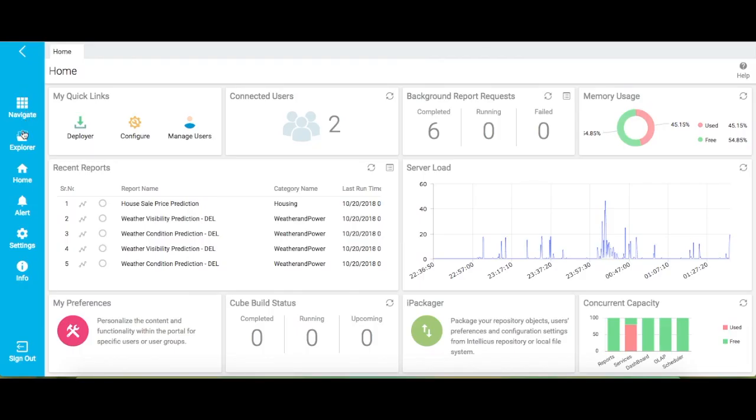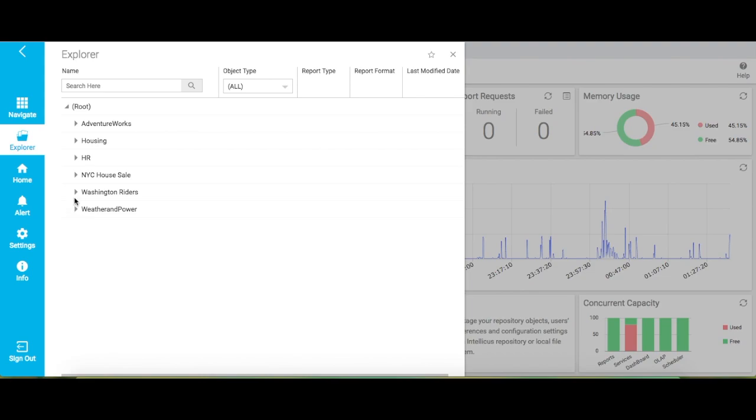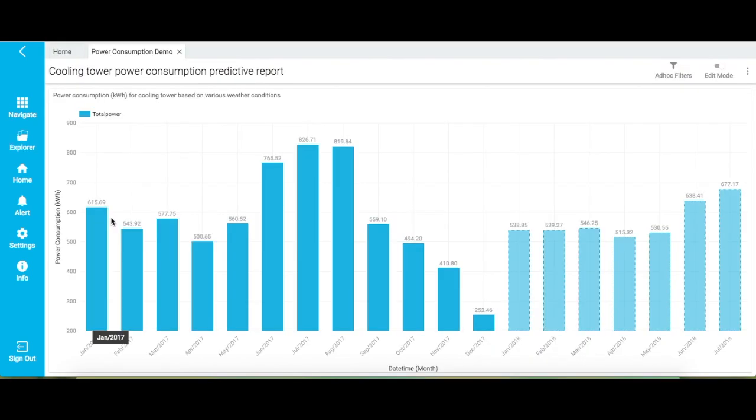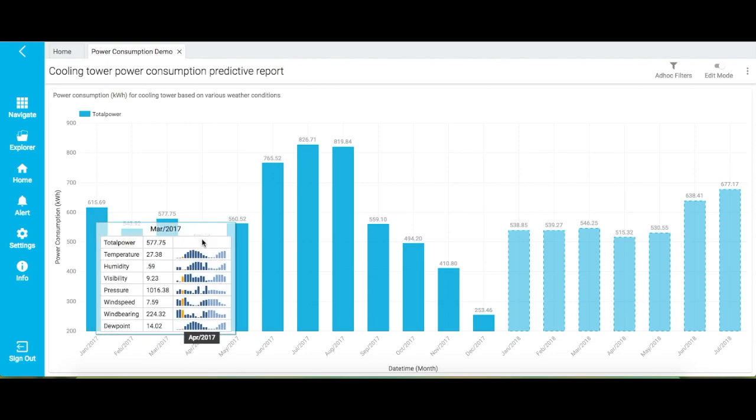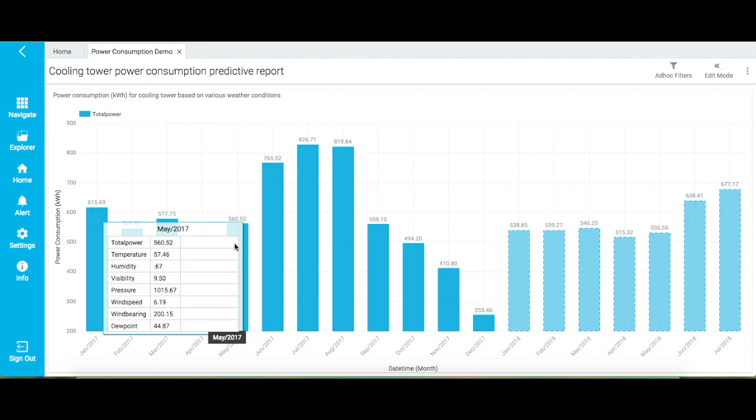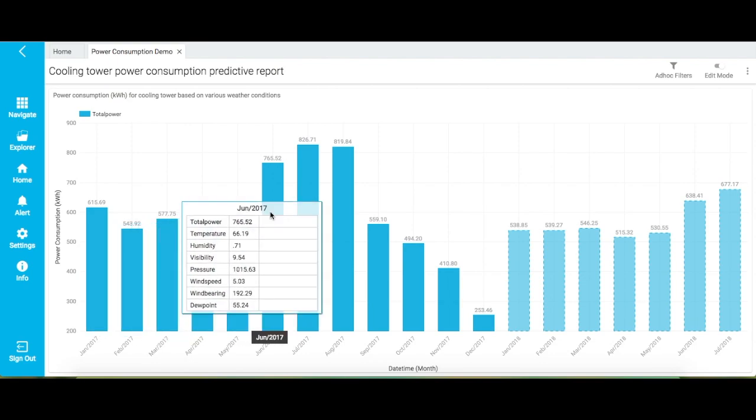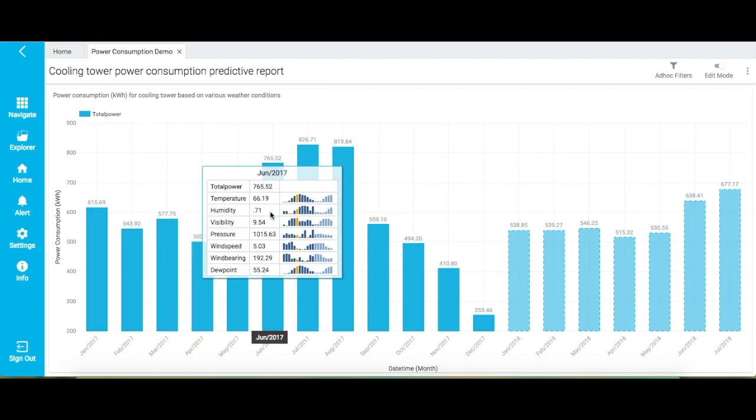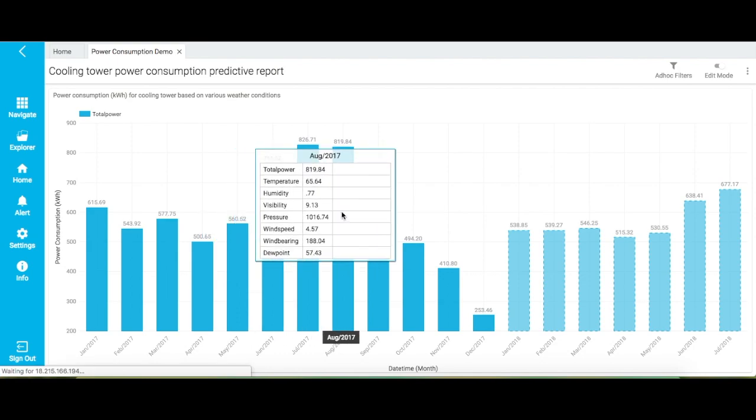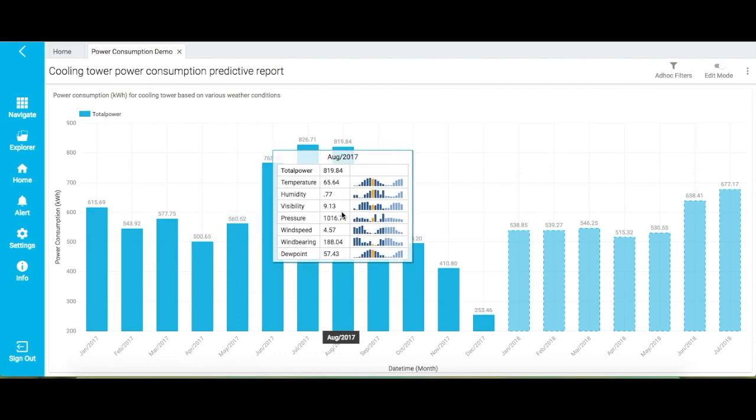Let me show you another report that predicts power consumption in a cooling tower. Now in this report, the dark blue bars indicate the historic power consumption and the light blue bars show the predicted values. When you hover on the bars, the microchart shows the values of different parameters that impact power consumption. The yellow bars in the microchart indicate the days where that factor crossed the optimum threshold value and caused more power consumption.